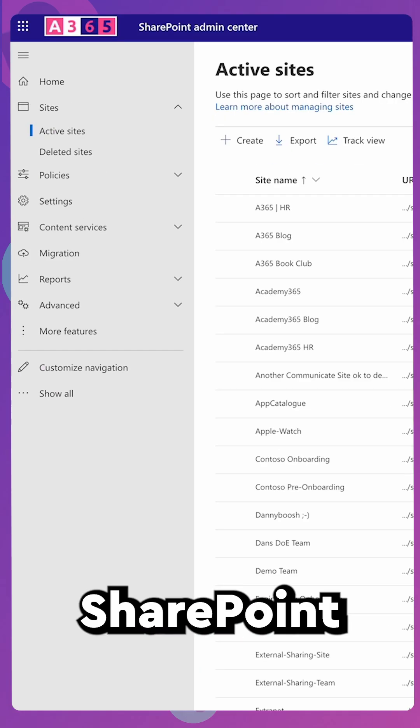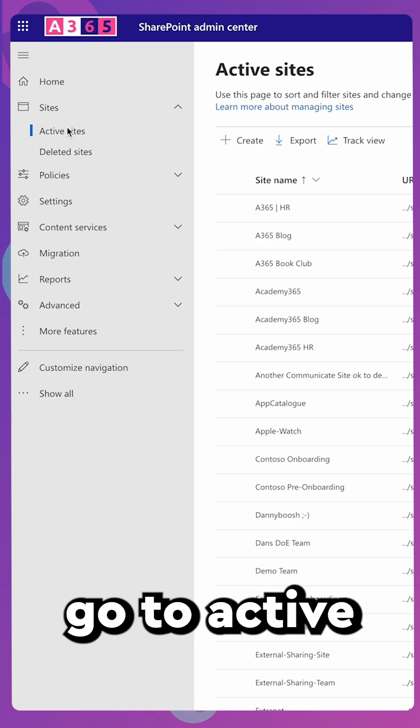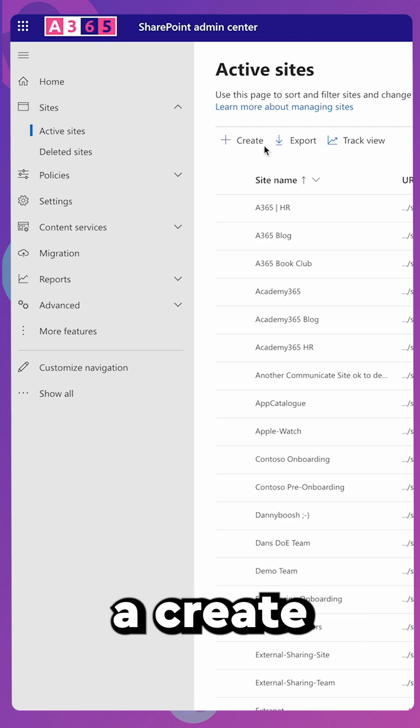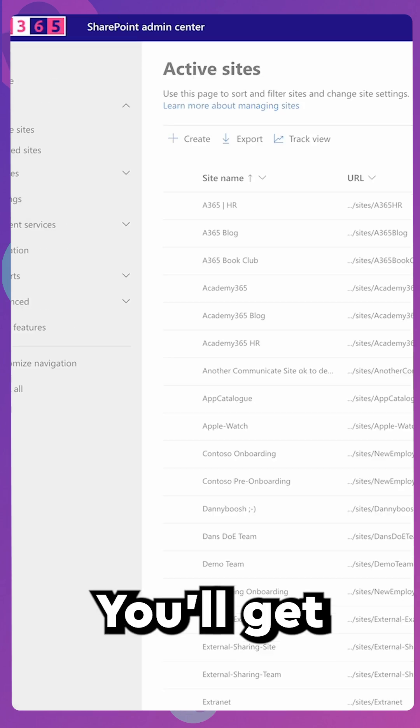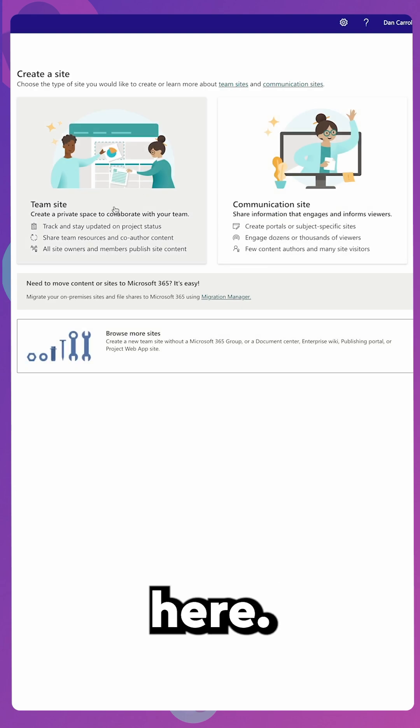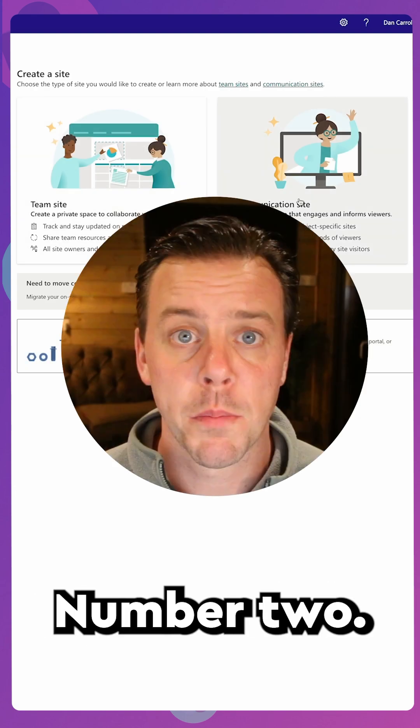First way, if you have access to the SharePoint Admin Center, come into Active Sites, you'll see a Create button. Click it, you'll get your options here, create your team site or a communication site.